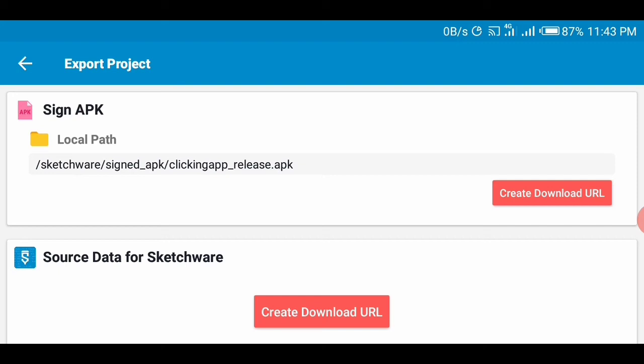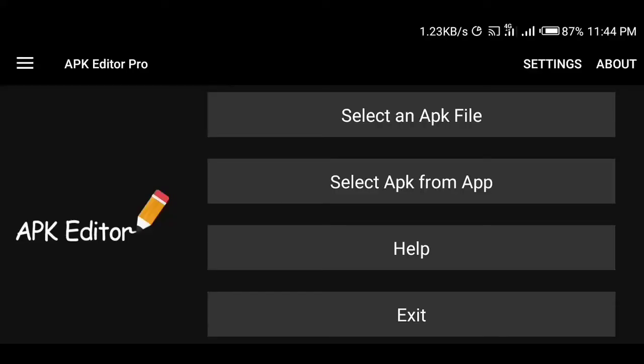It must be the Pro version, not ordinary APK Editor. It's only Pro that can work for us to do this. If you don't have the APK Pro app, check the first link in the description of this video. I'll drop the link to the app so you can download it from there. I'm using my APK Editor Pro app now, you can see in the top left corner it says APK Editor Pro, the Pro version.